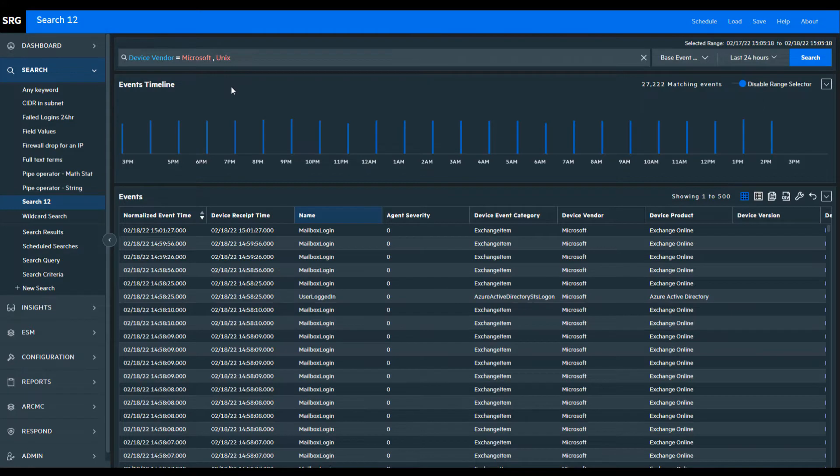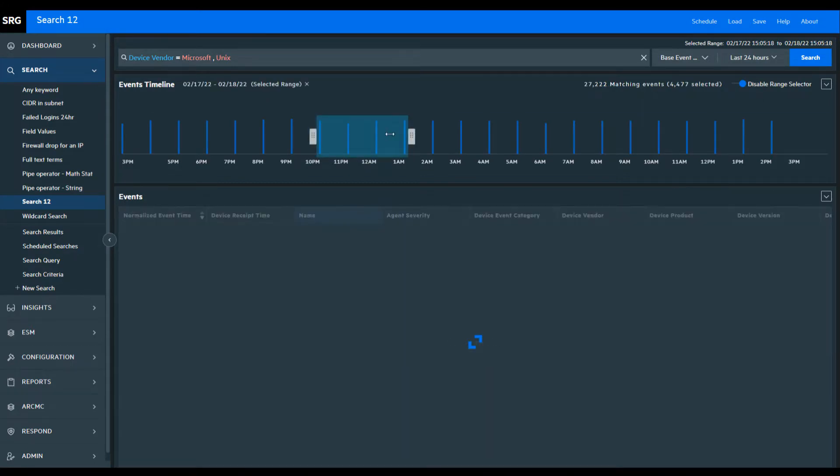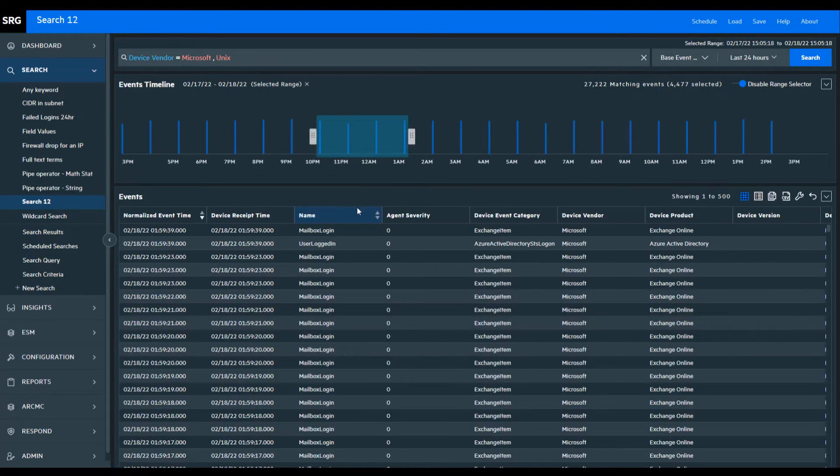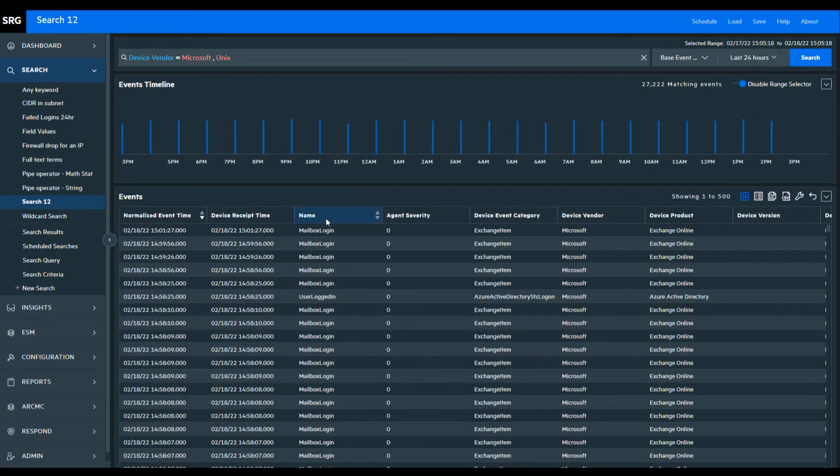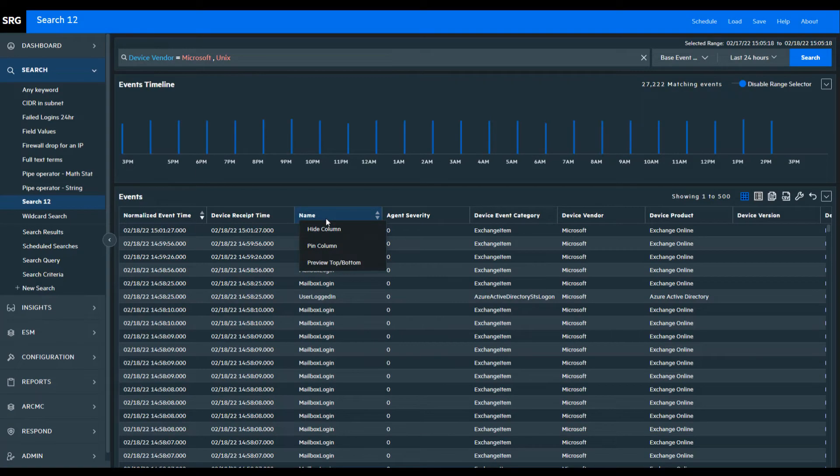Here we show the timeline of results from Microsoft and Unix events received in the last 24 hours. Within the timeline, we can select a time range and drill into the results for that specific timeframe.